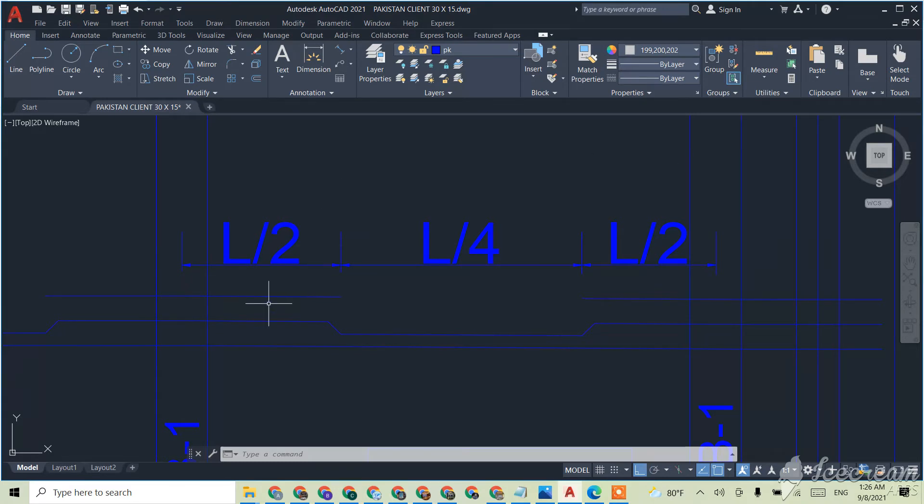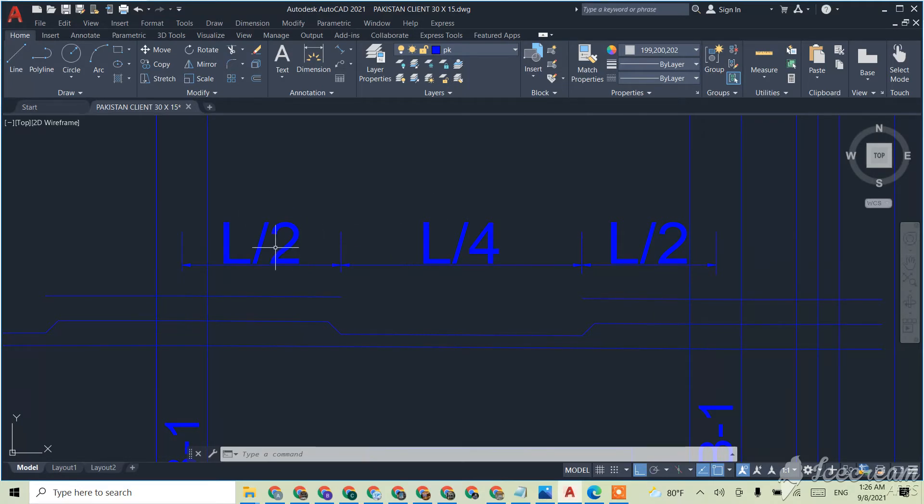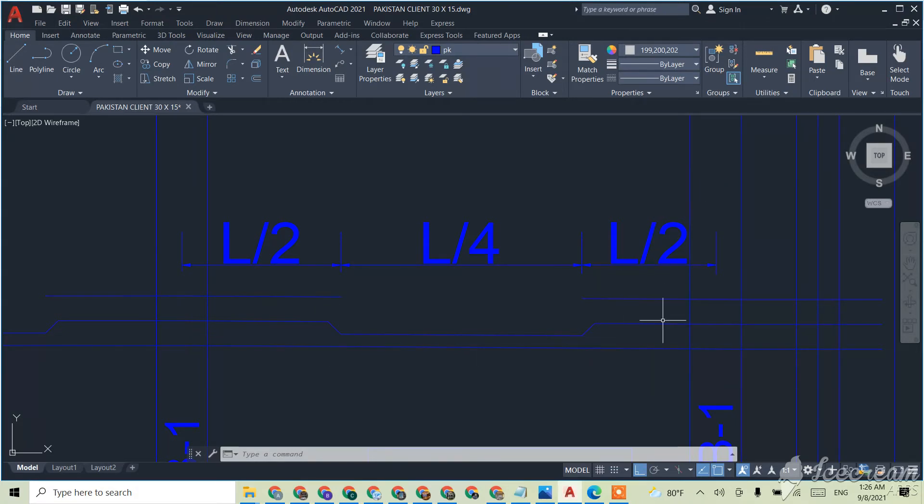The first length will be length divided by 2, which means four parts... one part of four will be this side, one part of four will be this side, and the two parts will be this side.